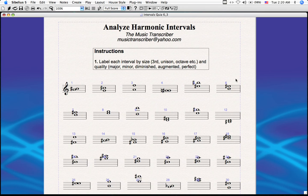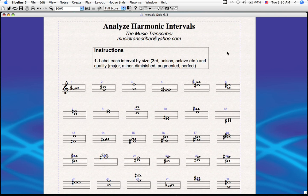Welcome to Transcribing with the Music Transcriber. This edition, we'll be looking at my plugin called Analyze Harmonic Intervals. This plugin does just that — it analyzes any two-note chord. Sibelius is very good at coming up with worksheets for music teachers and students if they wish to practice outside of class.